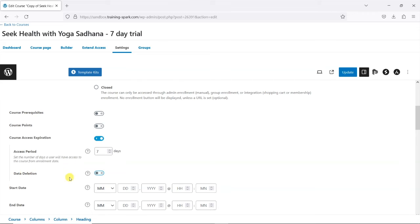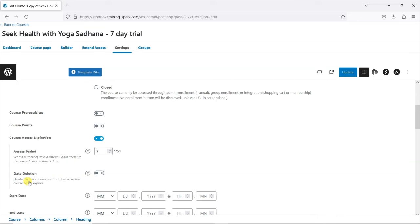There's also another box that appears within this section called Data Deletion, and it says here: delete the user's quiz data when the course access expires. I'm going to enable that as well, so that when the person reaches the end of that seven days, it will remove them from the course and delete any of their historical data.